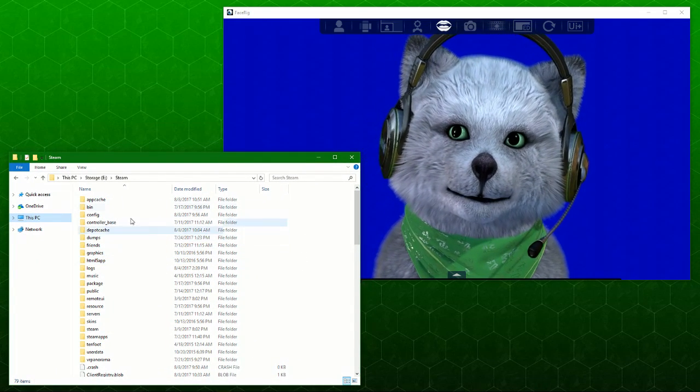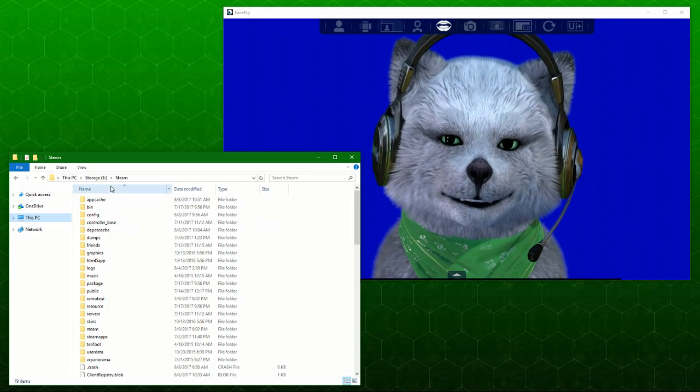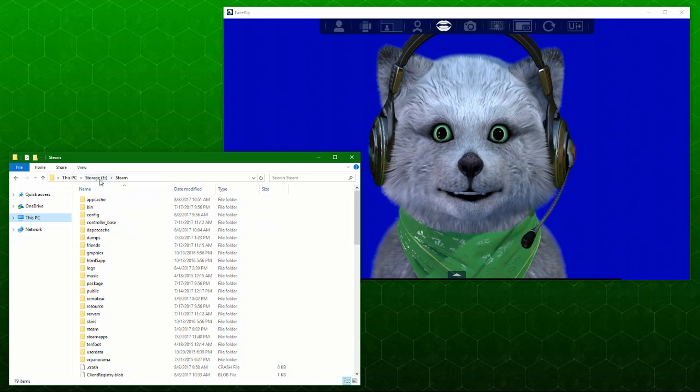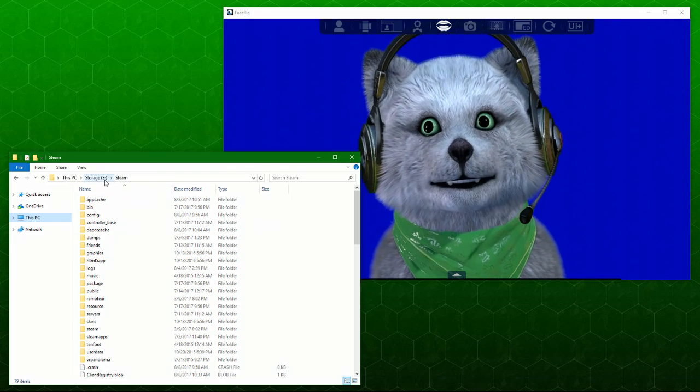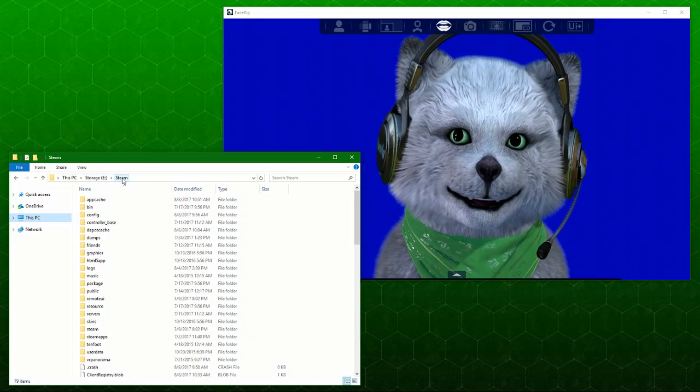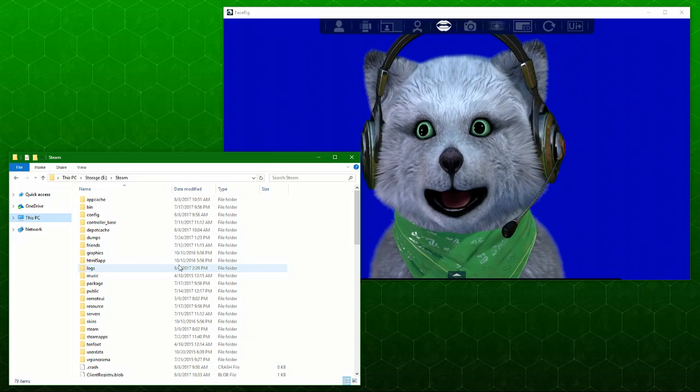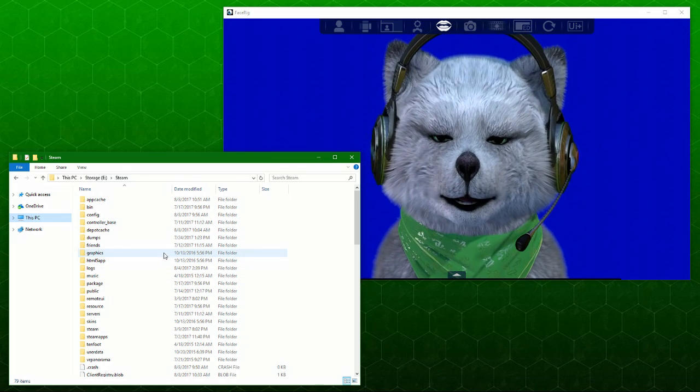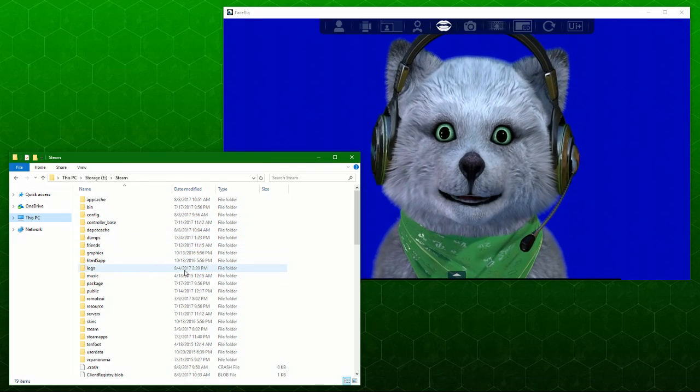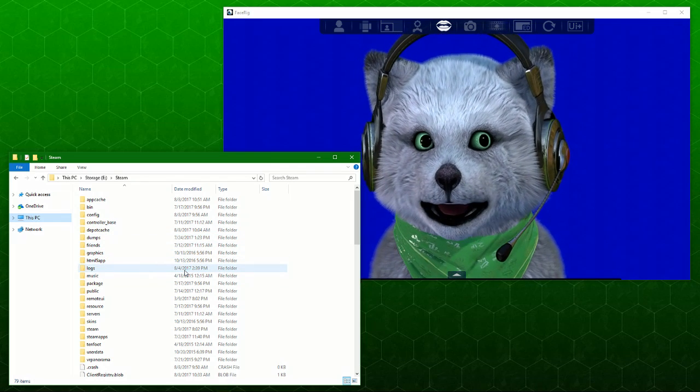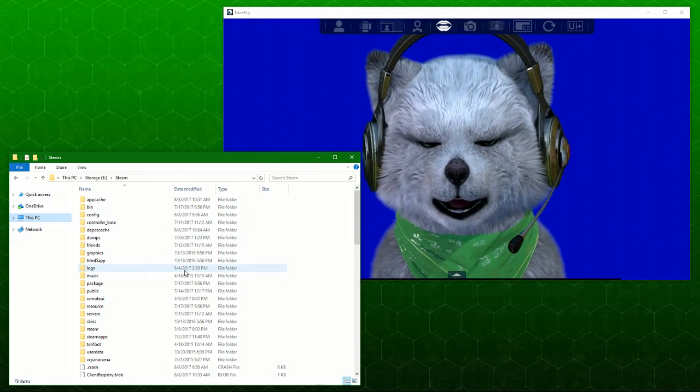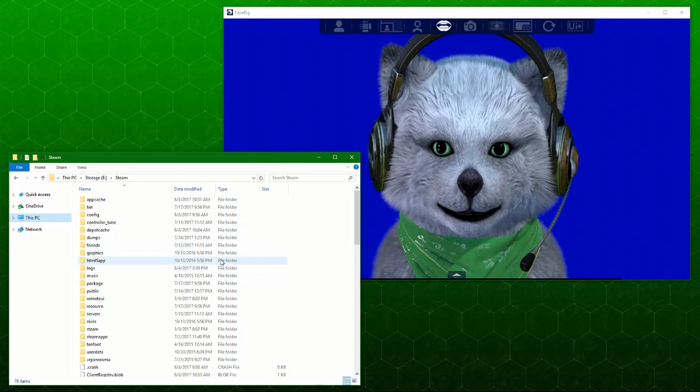In my Steam folder, it's in my PC storage. This is my E drive, and it's in Steam. For some of you, it could be on your C drive if that's your main drive. If you don't have multiple drives, it's usually C.